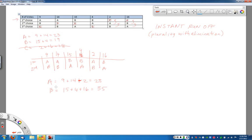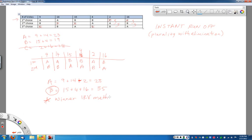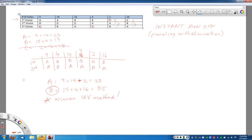And now in this case, B is the winner using the instant runoff voting method. Which is actually different than what the plurality winner was. So really, the election results can completely change by which method you're using. And that really is an interesting and difficult position to kind of be in.